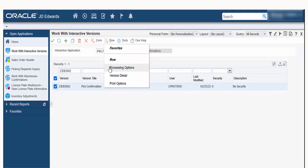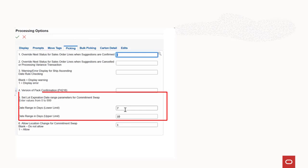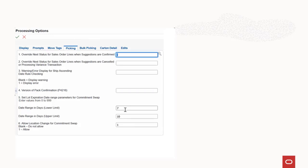Access the processing options for warehouse movement confirmations to perform commitment swap using the lot expiration date range and allowing location overrides. Set the lot expiration date range by specifying the lower limit and upper limit parameters. Specify the values in number of days that the system considers as lower limit and upper limit for the lot expiration date range.